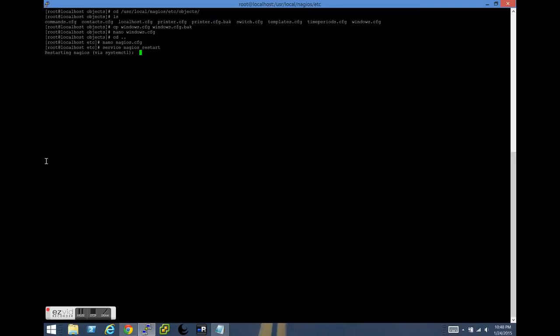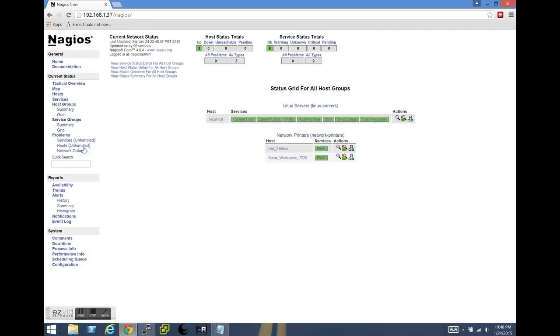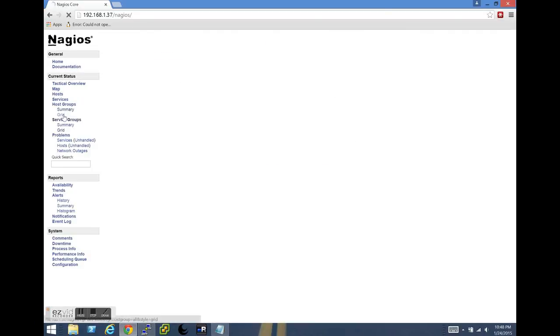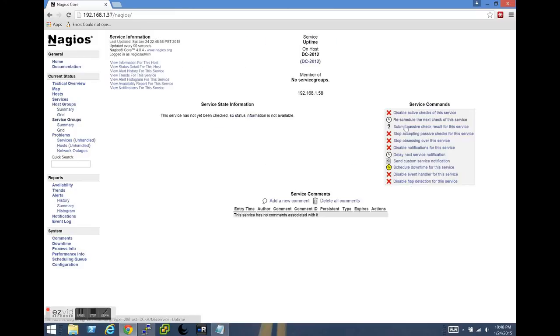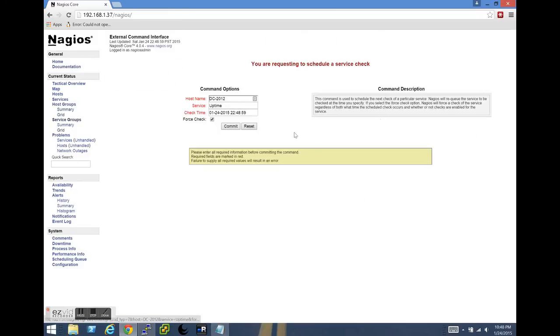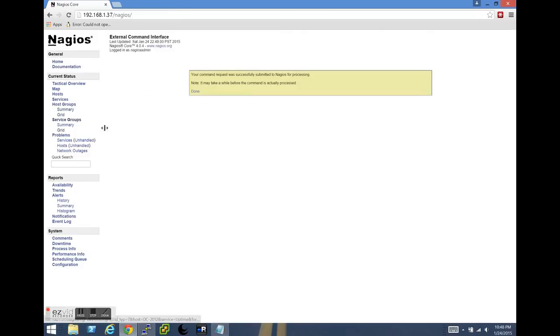And once this restarts, let's open up our web browser and go to our nagios page. And as we can see, we have two new hosts in here. And there's each of those services that we're monitoring.